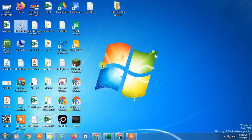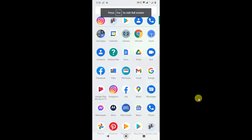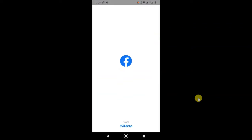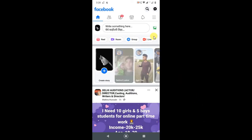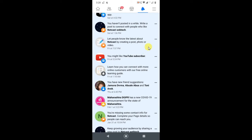So guys, let's start the video. Here I am on my Android phone screen, so let me open the Facebook application. Now here you can see this is the notification icon, and I got many notifications.